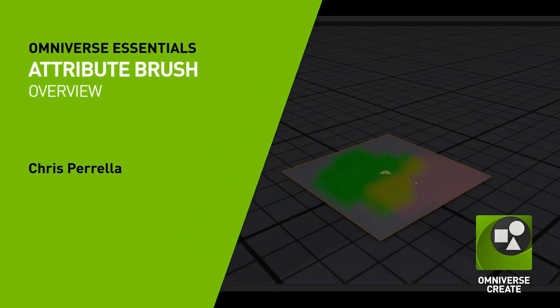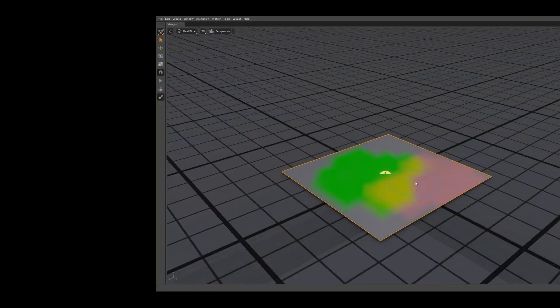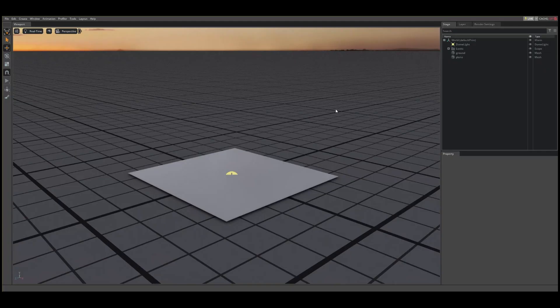Hello. In this first section of the video, we're going to discuss the attribute brush basics. To do this, we'll use the display color attribute, a prim bar included on most USD prims, to paint colors onto our mesh.